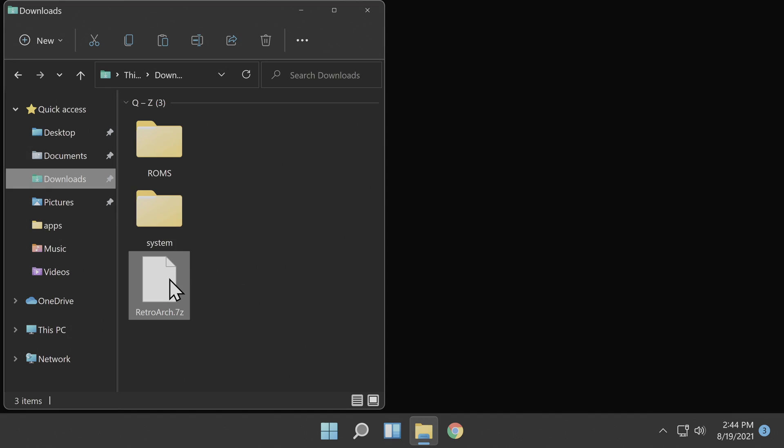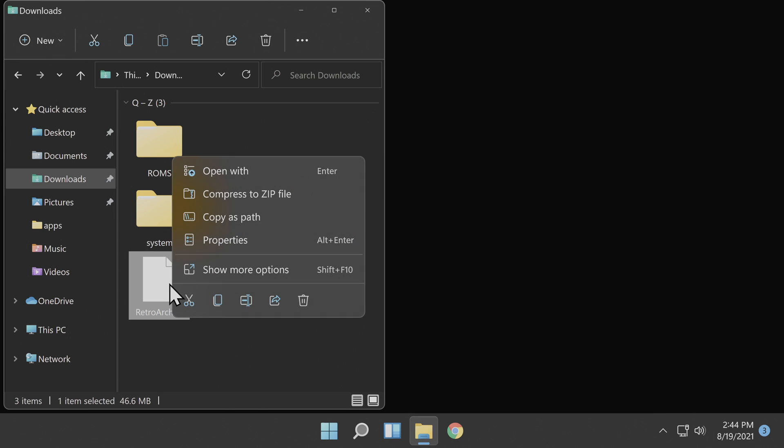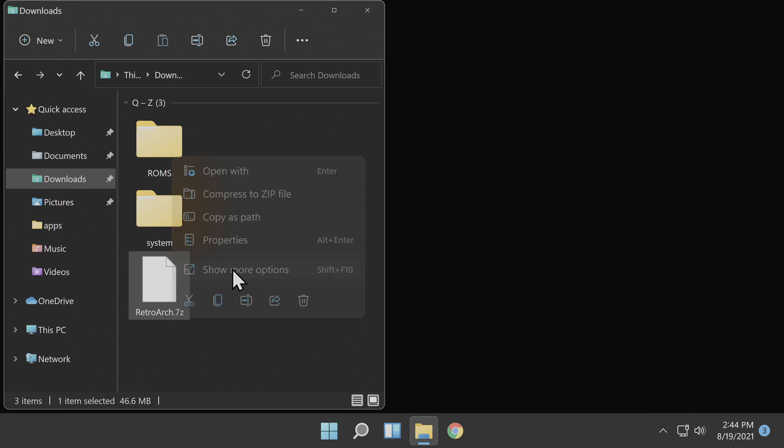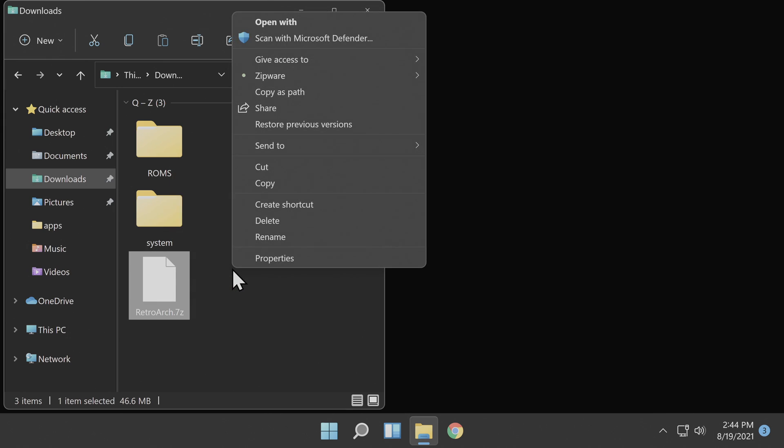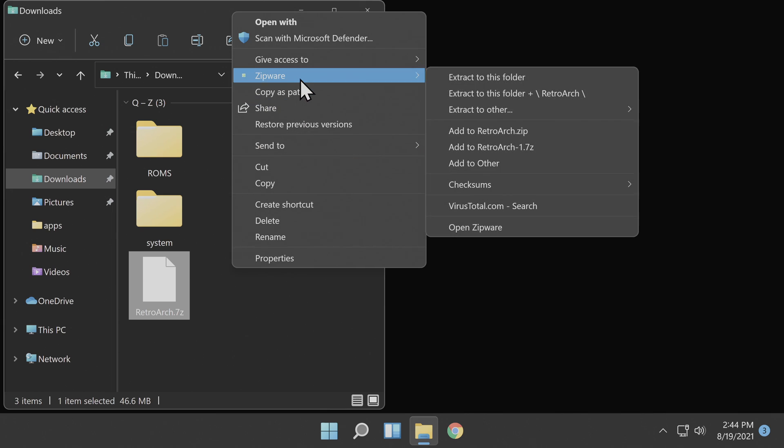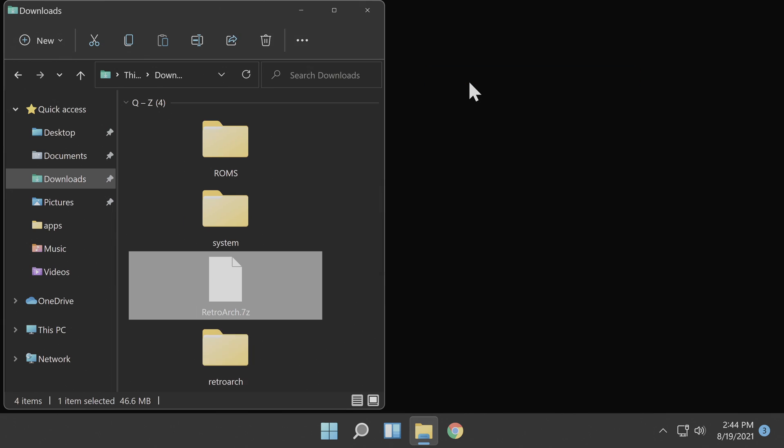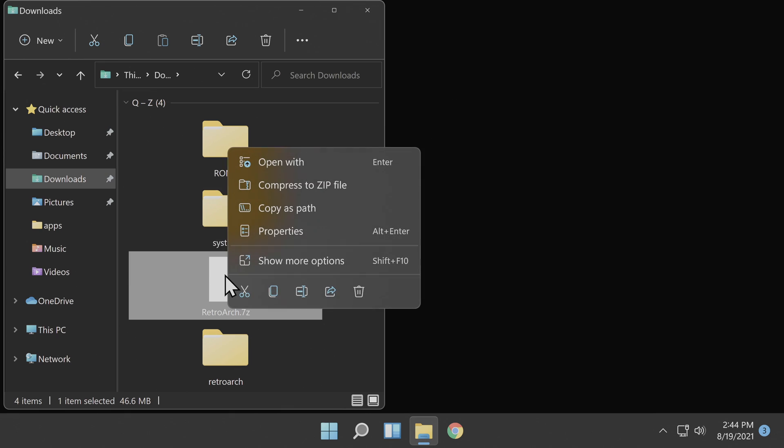You'll need to uncompress the RetroArch.7z file to be able to use it with your Wii system. It creates a series of folder and folder structures, but we'll take a look at just a moment at how to address that. Once it's uncompressed, delete the 7z file from your downloads folder in order to eliminate clutter.